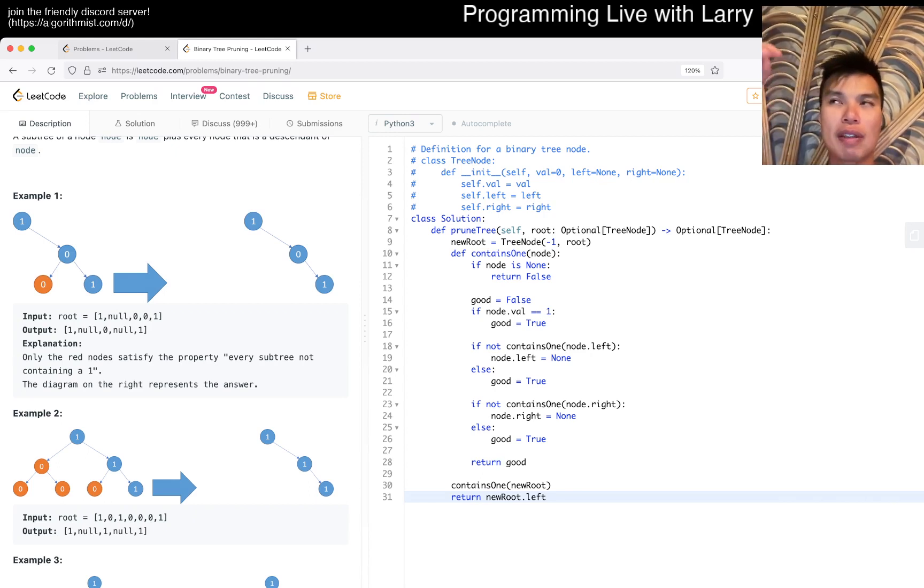Today's problem is 814, binary tree pruning. What does that mean? Return the same tree where every subtree not containing a one has been removed. Okay, so then we have a prune tree, we just have to go.